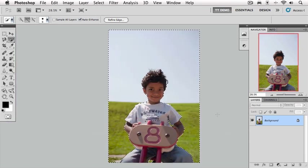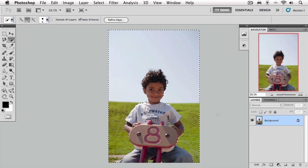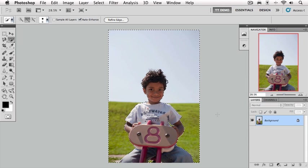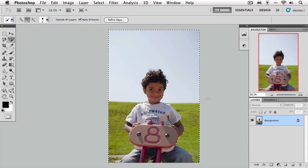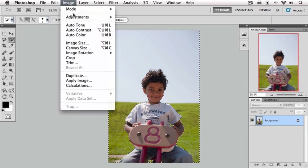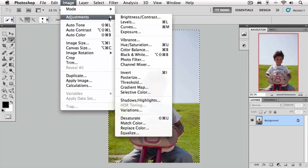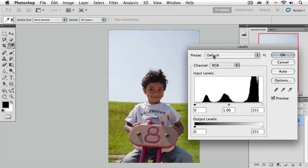Now we've got a selection of the background and we're leaving the foreground alone. What can we do with this selection? One thing we can do is use an adjustment on this. We talked about levels and curves. Let's go up to the image menu, go down to adjustments, and we'll bring up levels for this example.